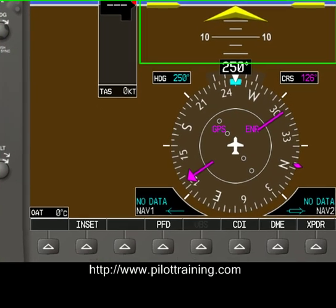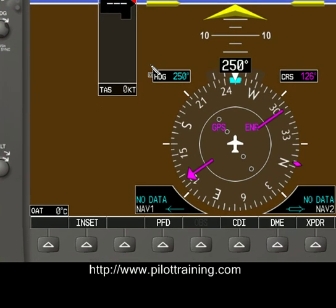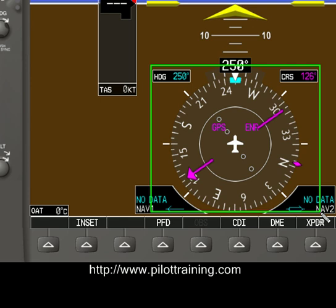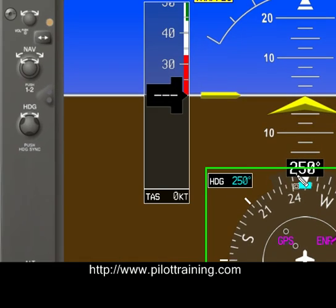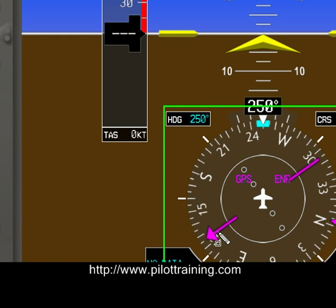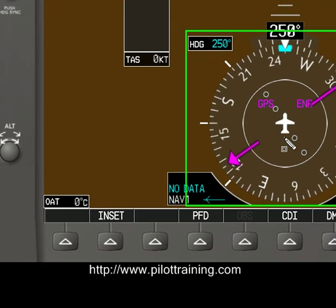At the bottom of the display is the Horizontal Situation Indicator, or HSI — that's this piece here. This displays the aircraft's current heading, which is 250 degrees. The HSI can also display GPS, localizer, VOR, NDB, or other types of navigation aids on the display. In this case, it's just showing GPS navigation.